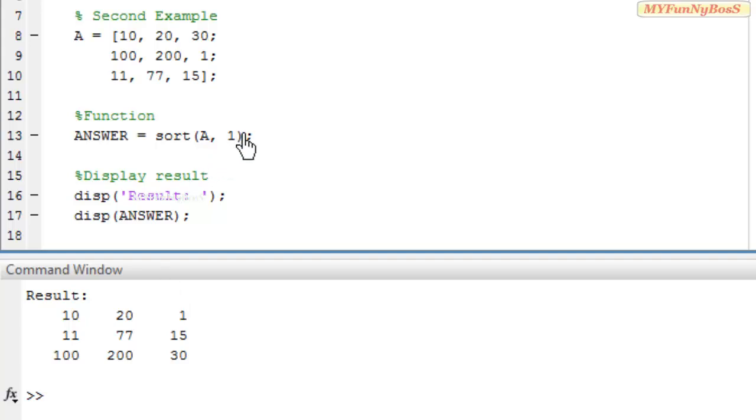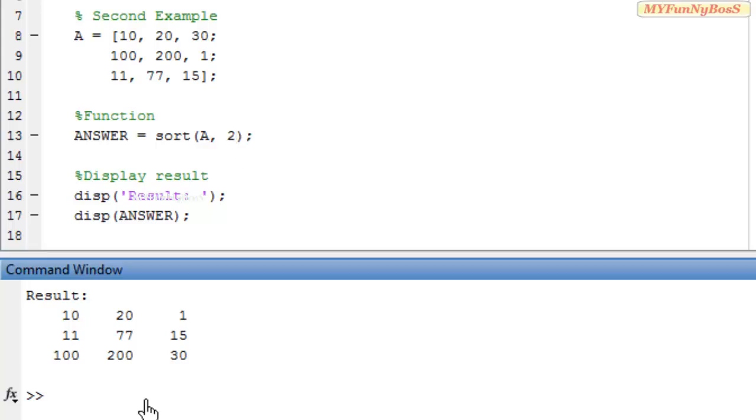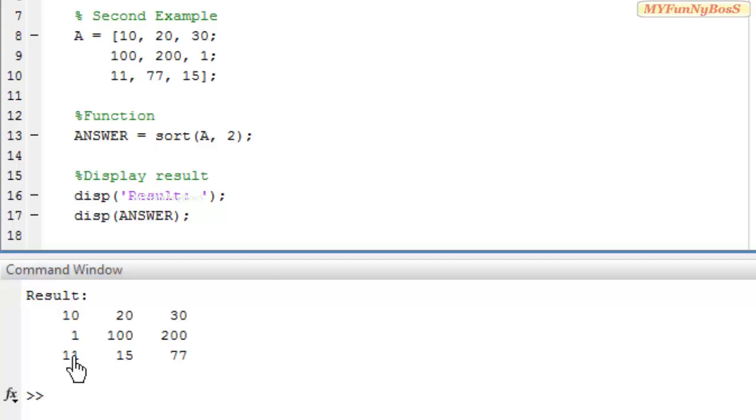If I take the dimension equal to 2, I am going to sort it horizontally.